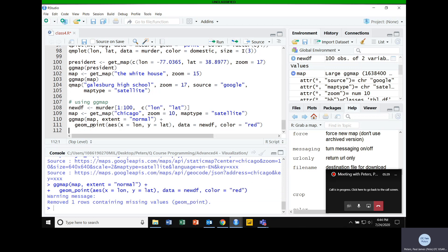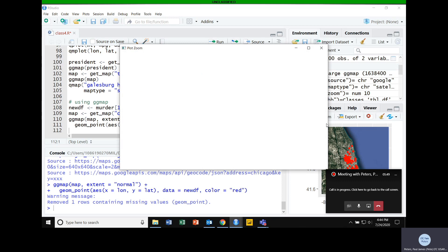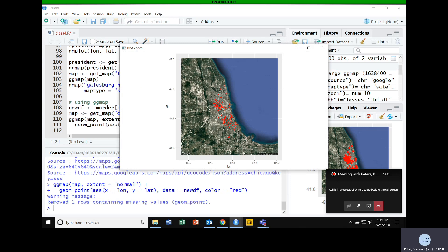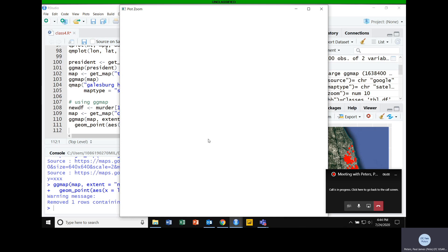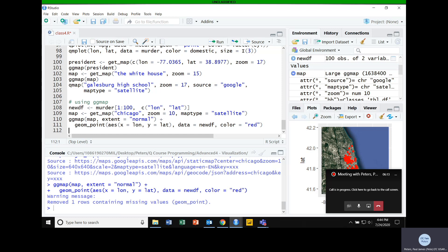When I run that, it goes out, grabs the map we had, overlays it into a ggmap object, and plots the murder points on top. Maybe satellite was not the best choice here, but now we can see a visual of crime in Chicago. That's as easy as it is — we're just using the same fundamentals we learned during the ggplot portion of the course.